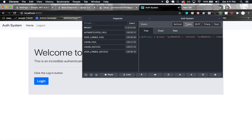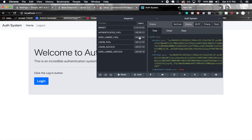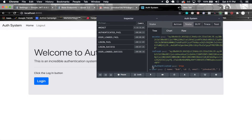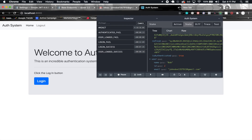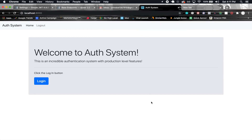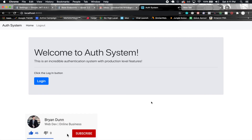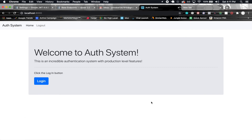In the Redux state we can see the access and refresh tokens, the authenticated flag set to true, and the user information — everything works perfectly. Hope you enjoyed this section; please leave a like and subscribe. In the next section we'll implement sign up, and after that we'll do email verification.